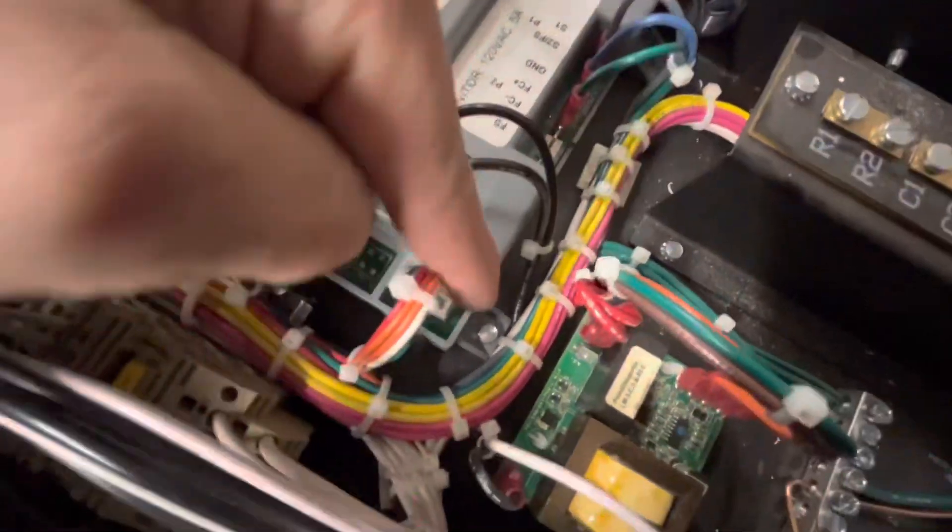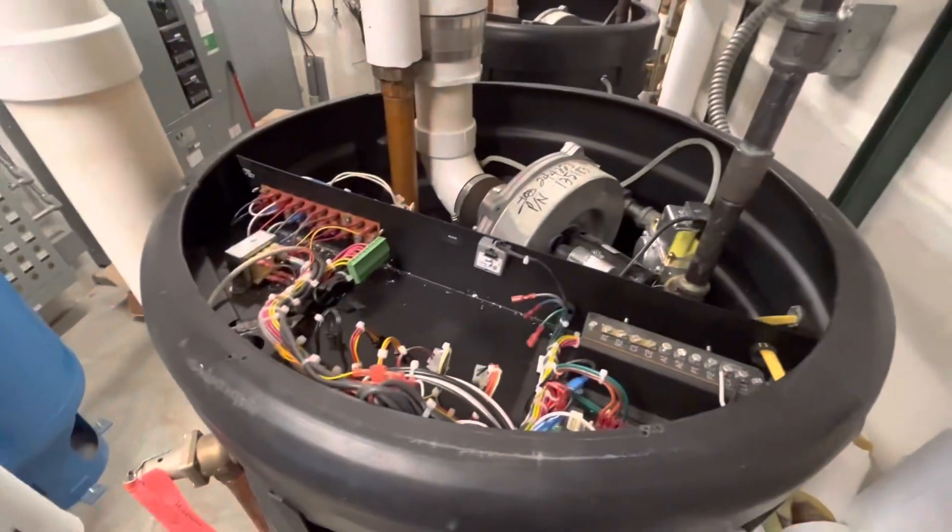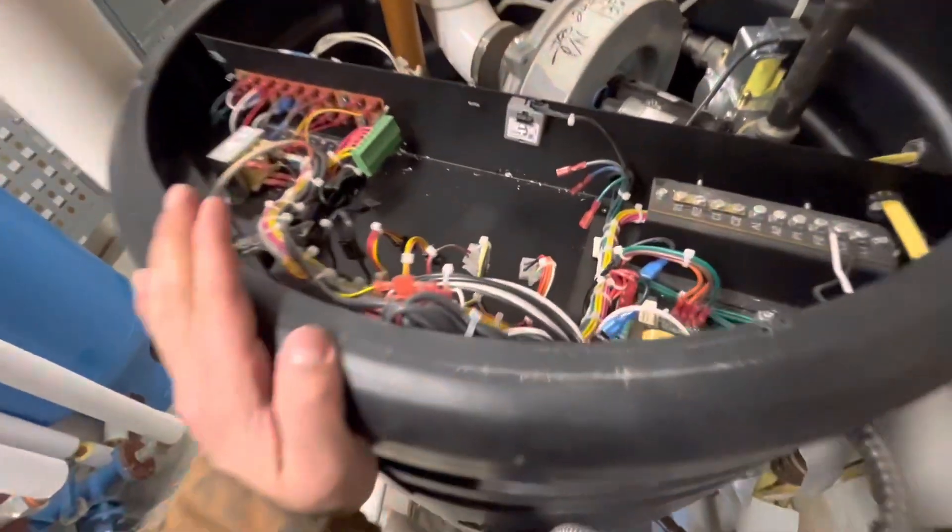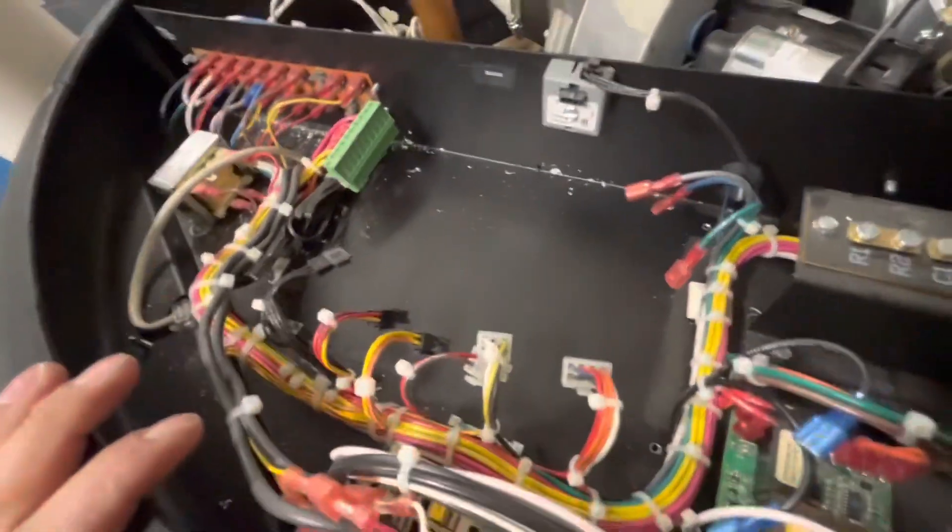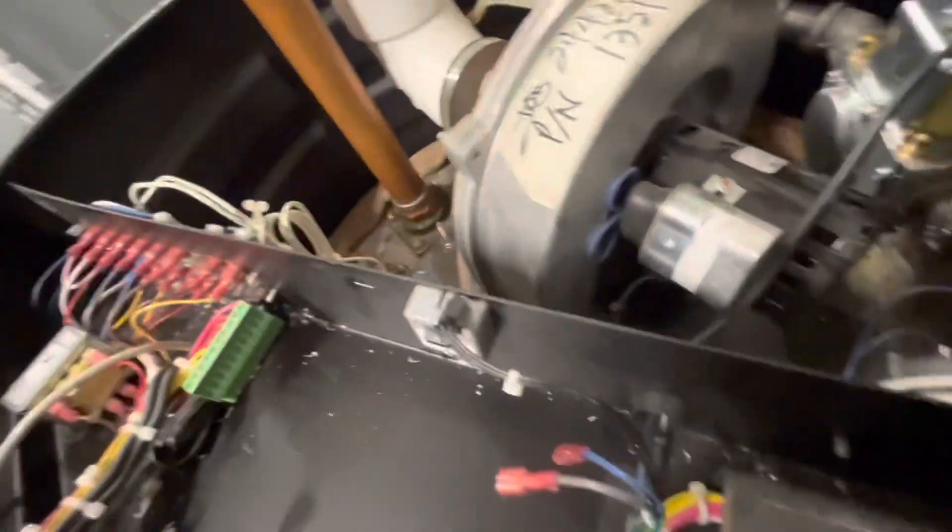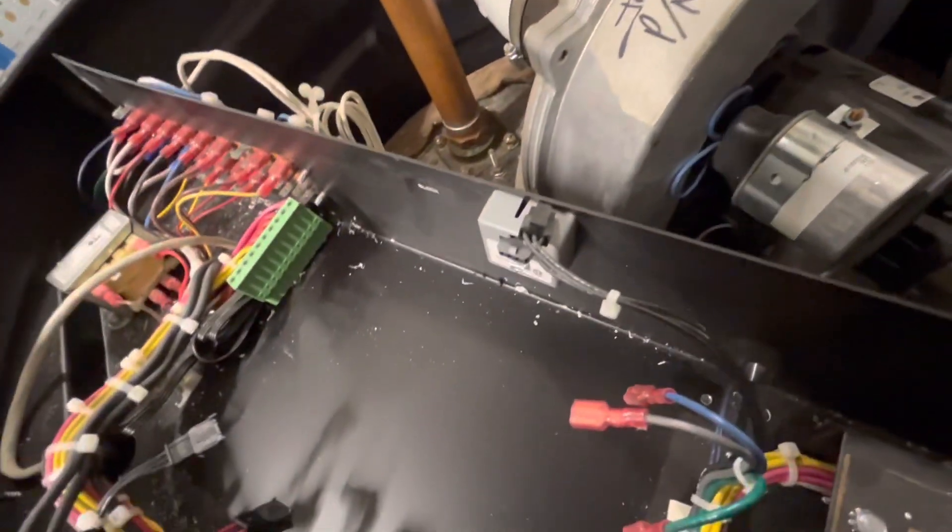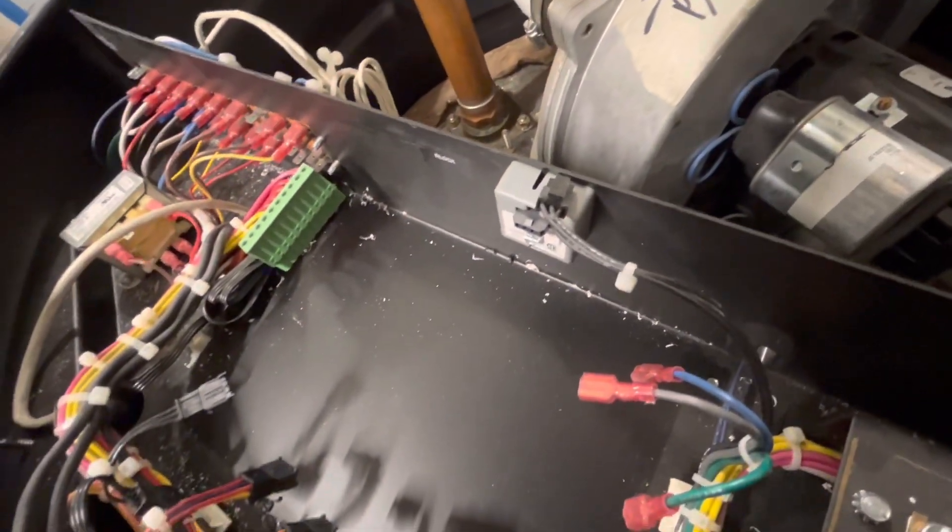Once you've unplugged all the components, taking a picture and remove those screws, the control board comes right out. You can see everything is laid out to go back just as it should.